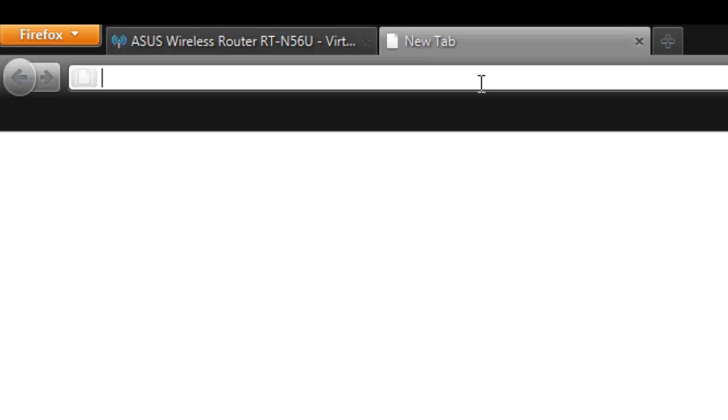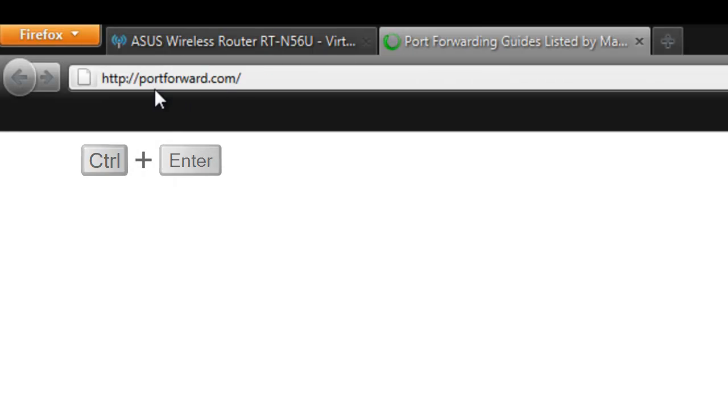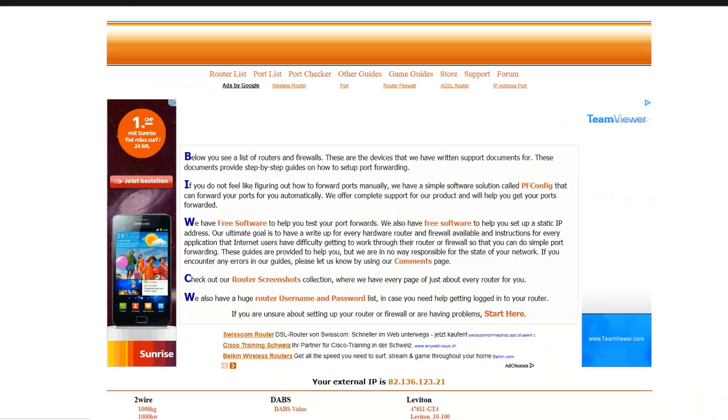And you can get that by going to Google and typing port forward or just going port forward, holding down the ctrl T and tapping enter, which will bring you to portforward.com.